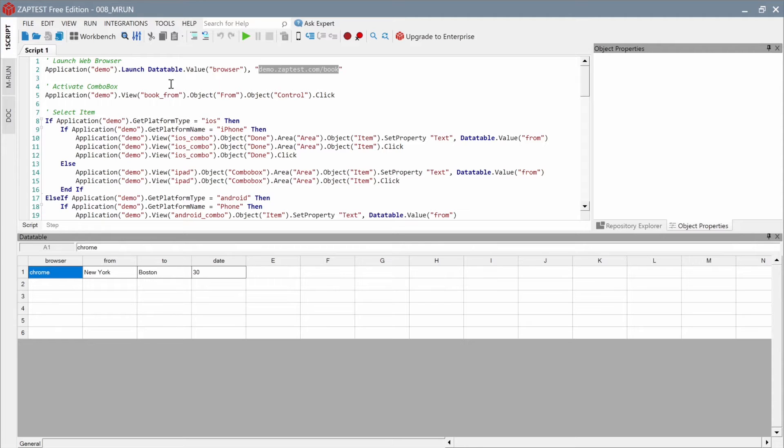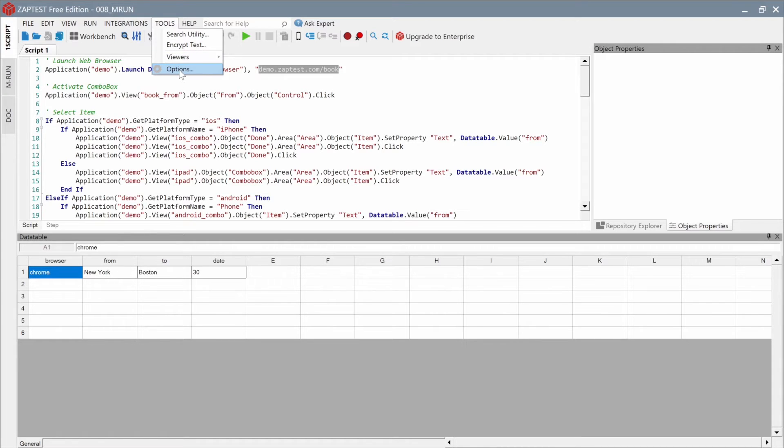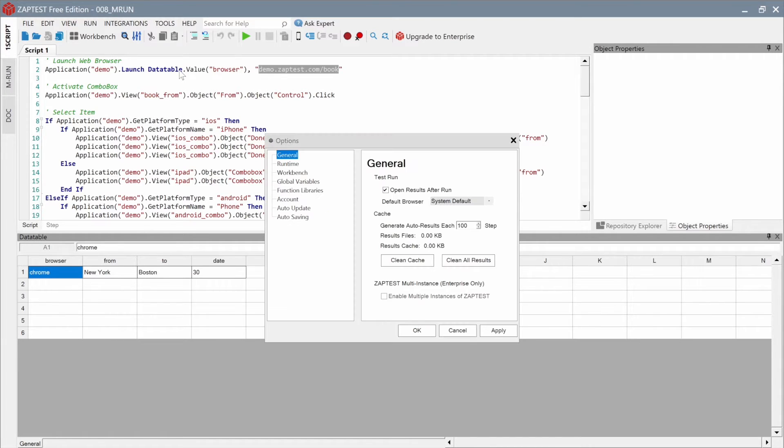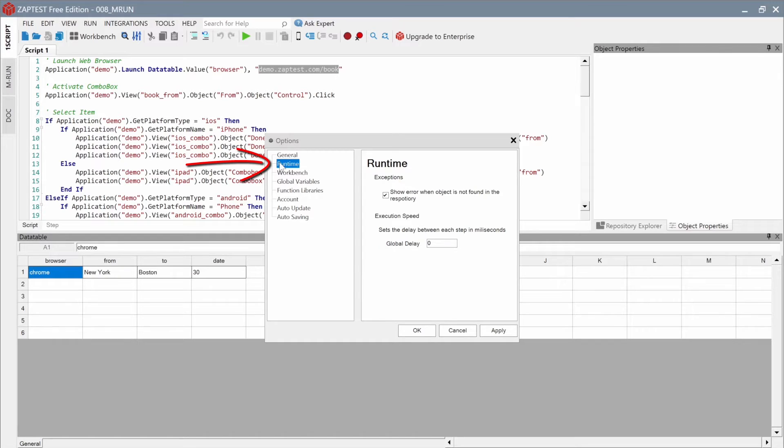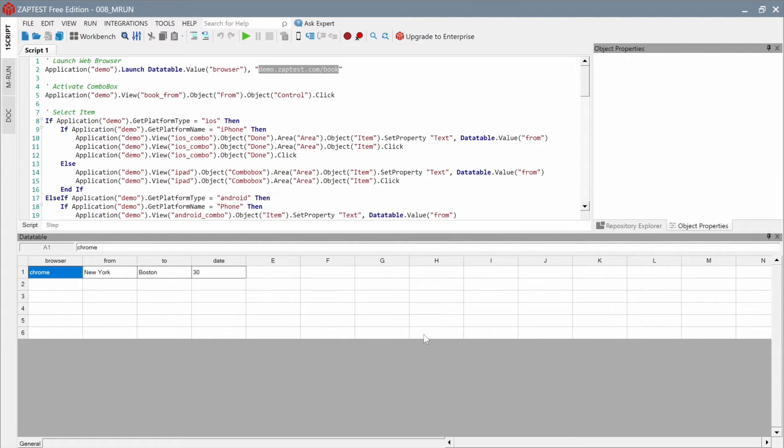Let's click on the Tools menu and open Options. Select the Run Time tab and set the delay to 500 milliseconds. This way, we add a little buffer for each step.